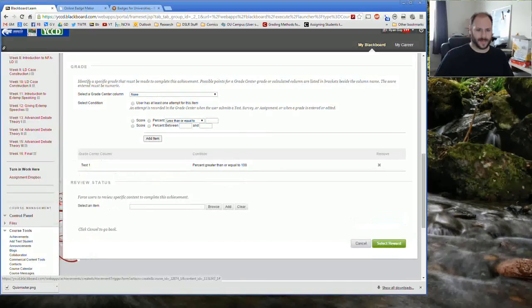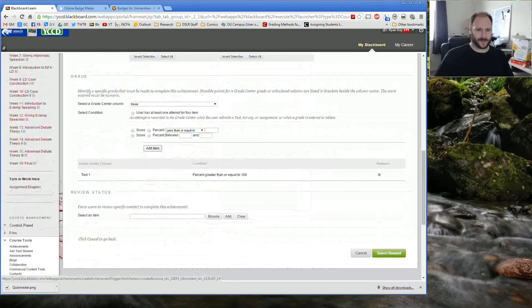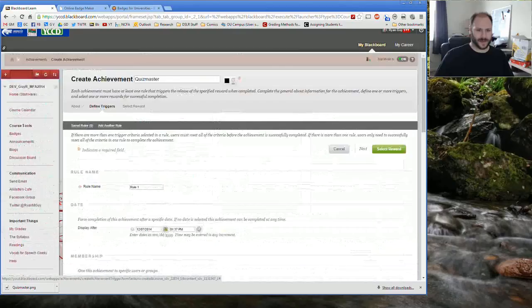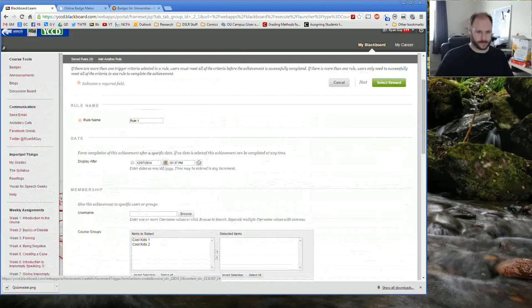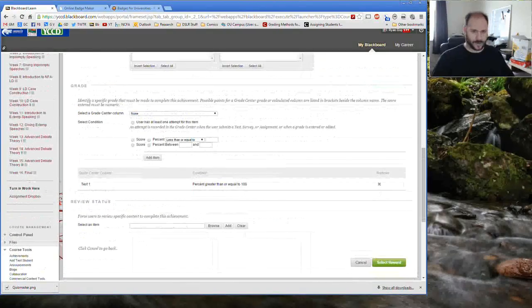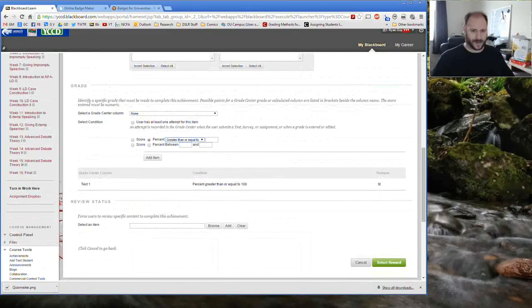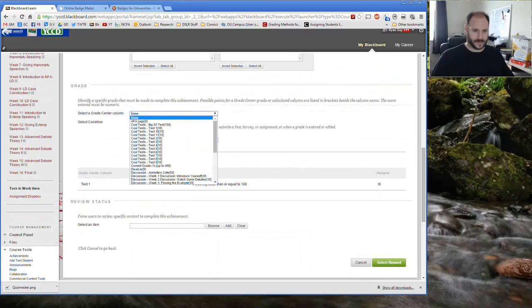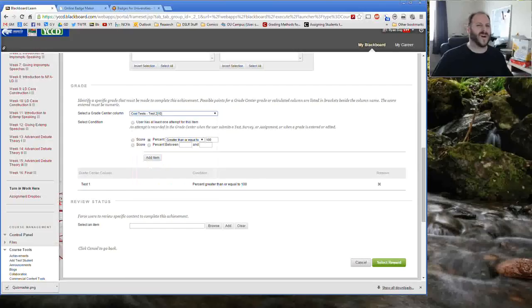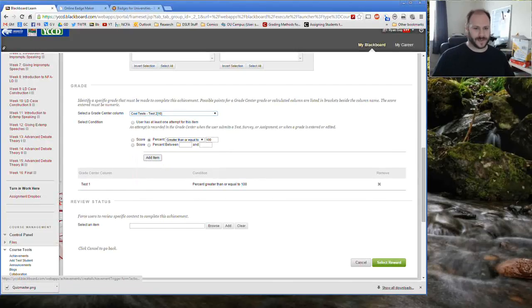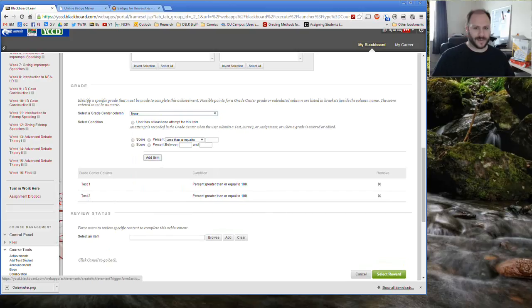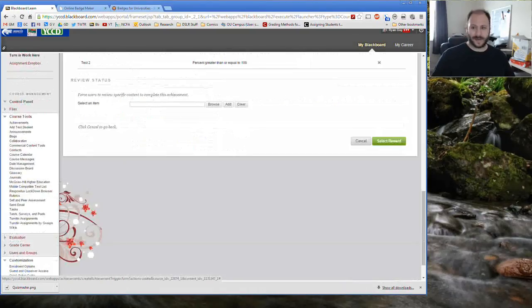Now I've got that rule in here and now I'm going to go ahead and create a second rule. I'm going to go ahead and call this one rule two and I'm going to go ahead and do the same thing for that one, greater or equal to 100%. And this time I'm going to select quiz two. If I wanted to keep doing this for all of them, I could, and it would only be earned after they had perfect scores on all of their quizzes. But I think that you get the idea that it would have to be triggered by both of these things.